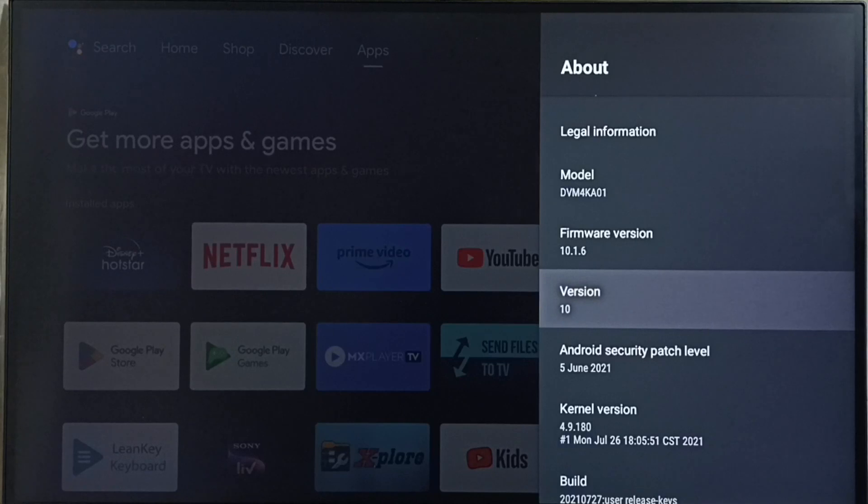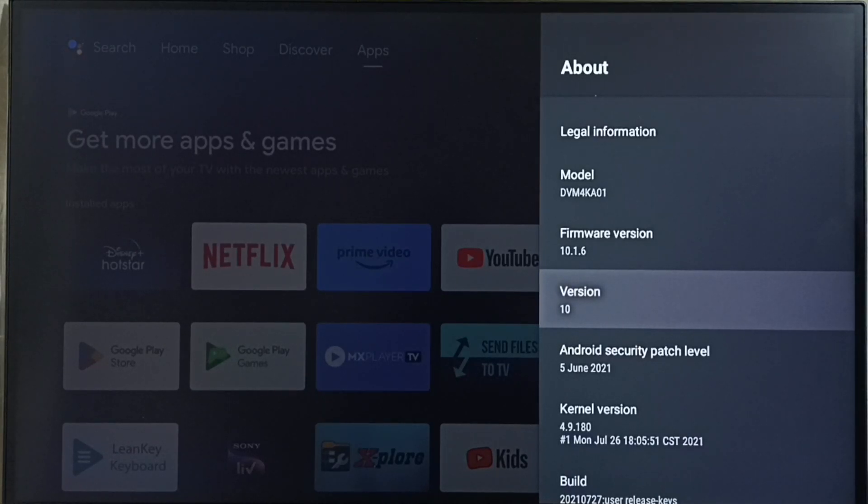I am going to update this version. I am going to update to Android TV OS version 12.